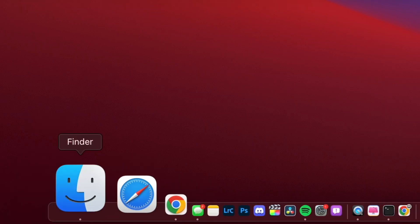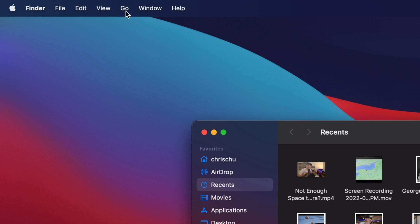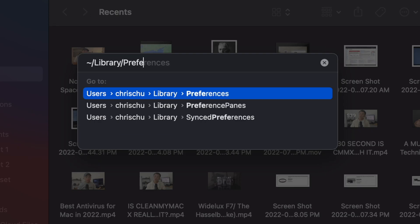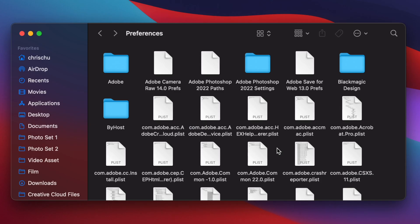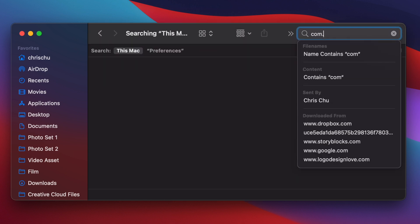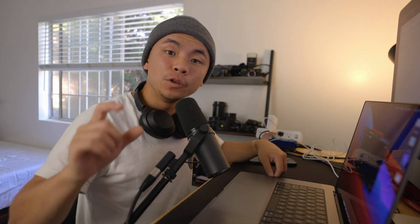This last tip is also not that common, and it's about deleting the Bluetooth plist file. Click on Finder, go to the top left corner, click Go, and head over to Go to Folder. Type in the address shown on screen, then go to the top right corner and search for 'com.apple.bluetooth.plist'. If you see that file, drag it to the trash.